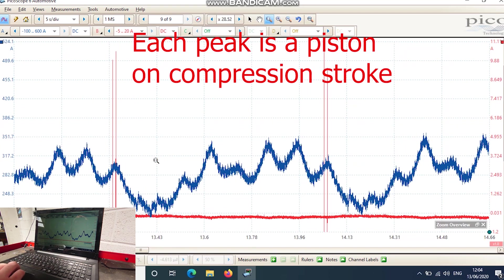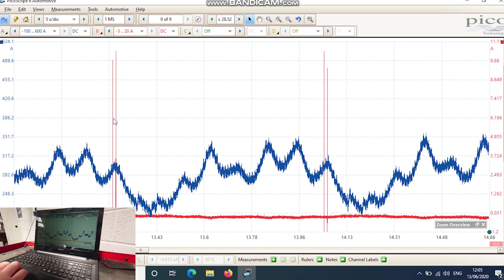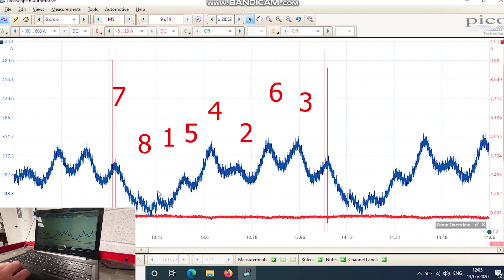Okay, so instantly we can see some not too great things happening here. That's our number seven injector here. So we can see one peak, two, three, four.